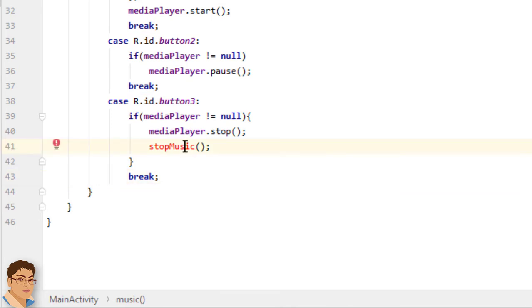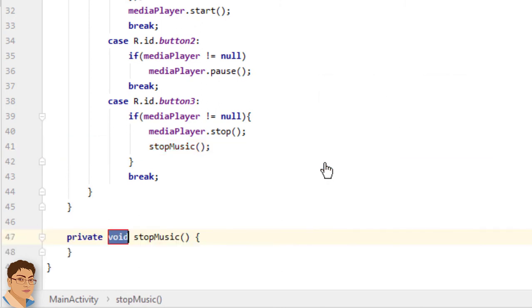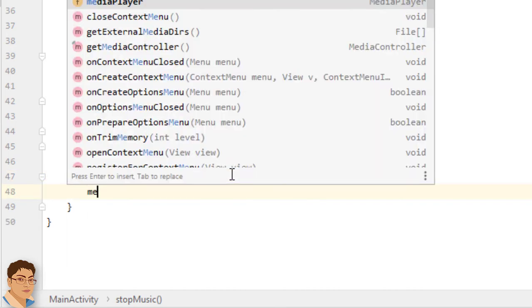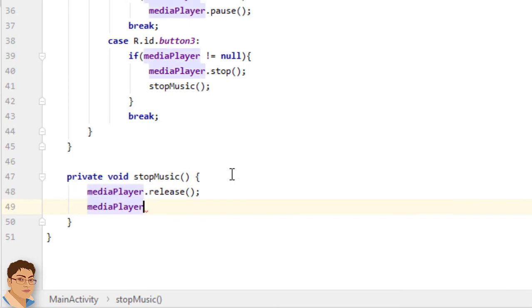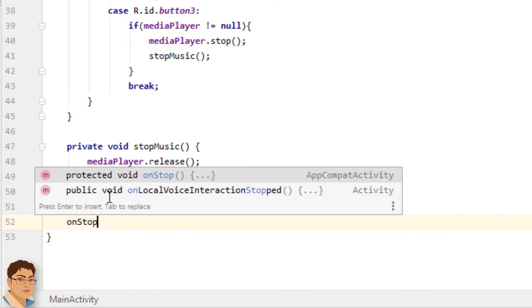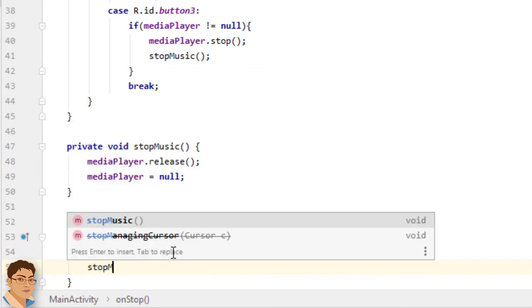Now click here and press Alt+Enter and select 'Create method stopMusic in MainActivity'. This method releases the MediaPlayer object and sets it to null: mediaPlayer.release(); mediaPlayer = null. We will also call stopMusic() in the overridden onStop() method — protected void onStop() — so that it is called when the activity stops.